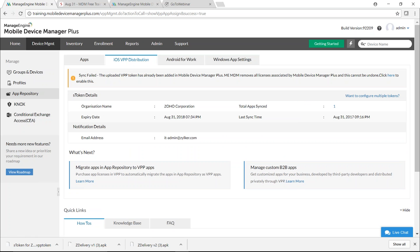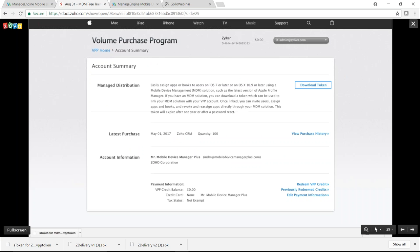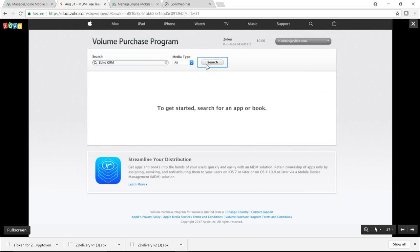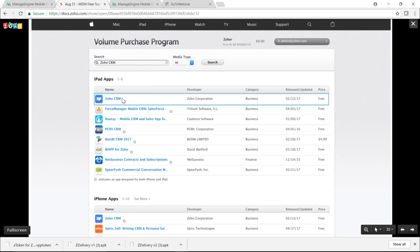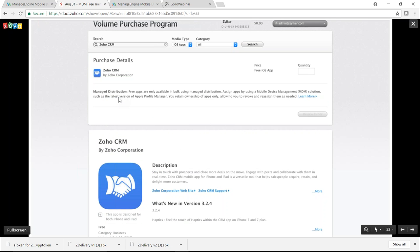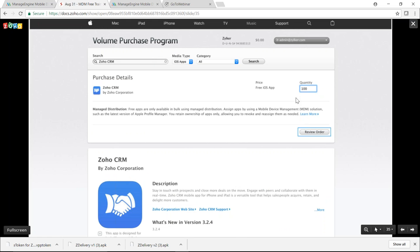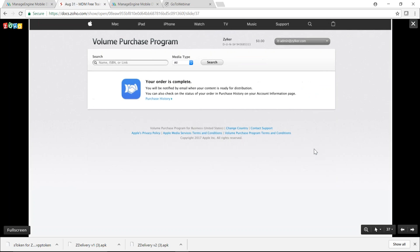To purchase an app via VPP, go back to Apple VPP, search for the app — Zoho CRM — and select it from the results. Before providing purchase details, ensure the app is listed as 'Device Assignable' — this is mandatory for silent installation without user intervention. Provide the quantity — for example, 100, which refers to the number of devices. Even for free apps you must provide a license quantity. Click Review Order and Place Order.